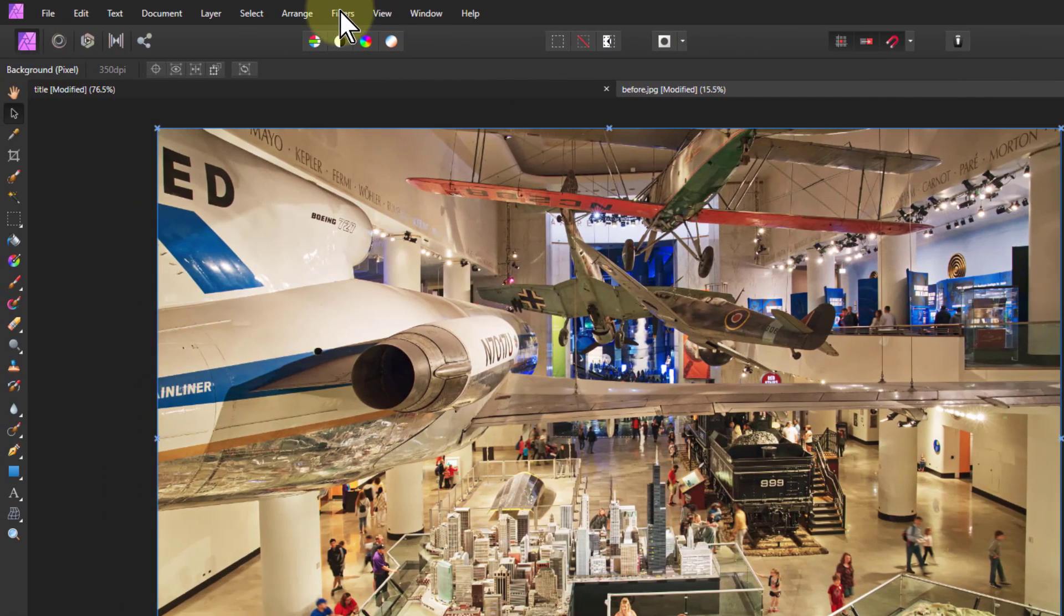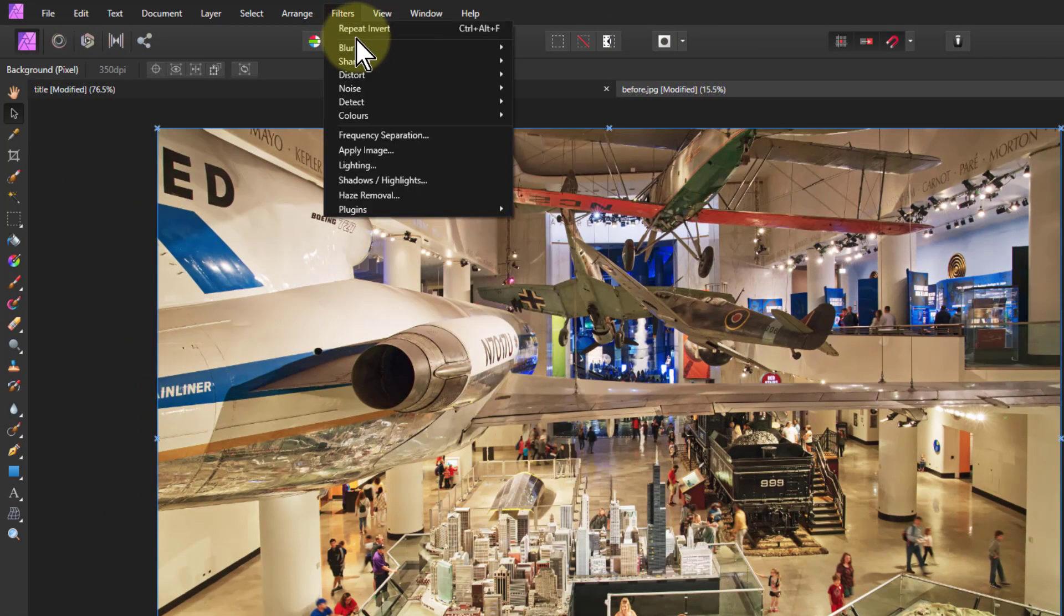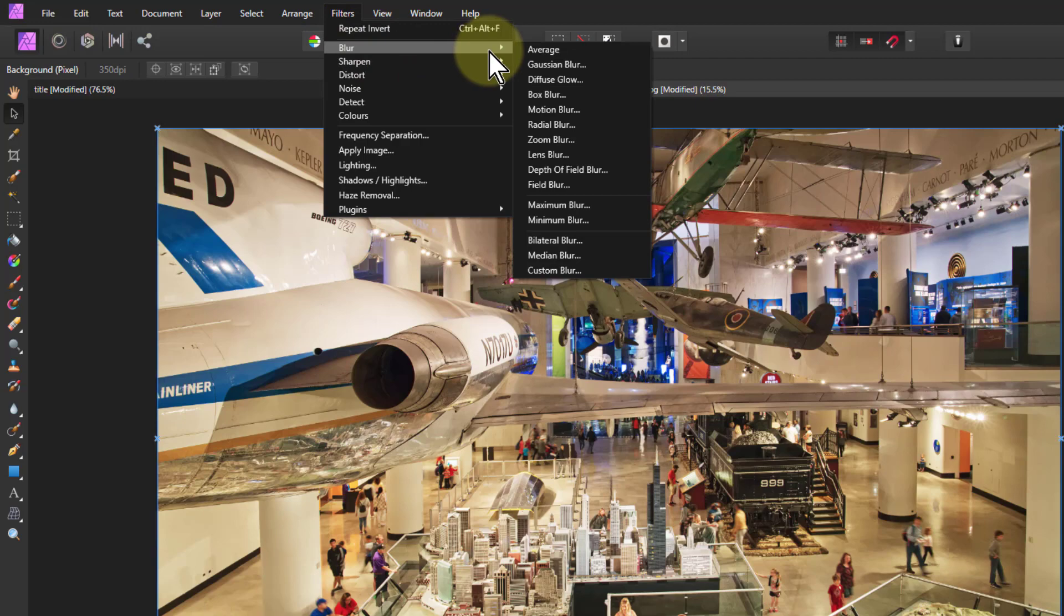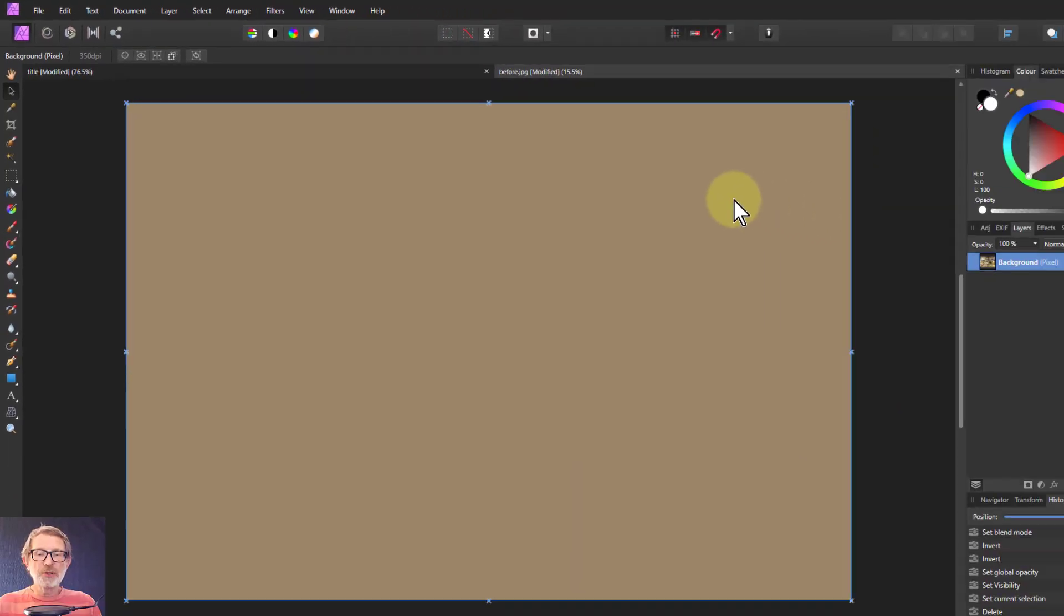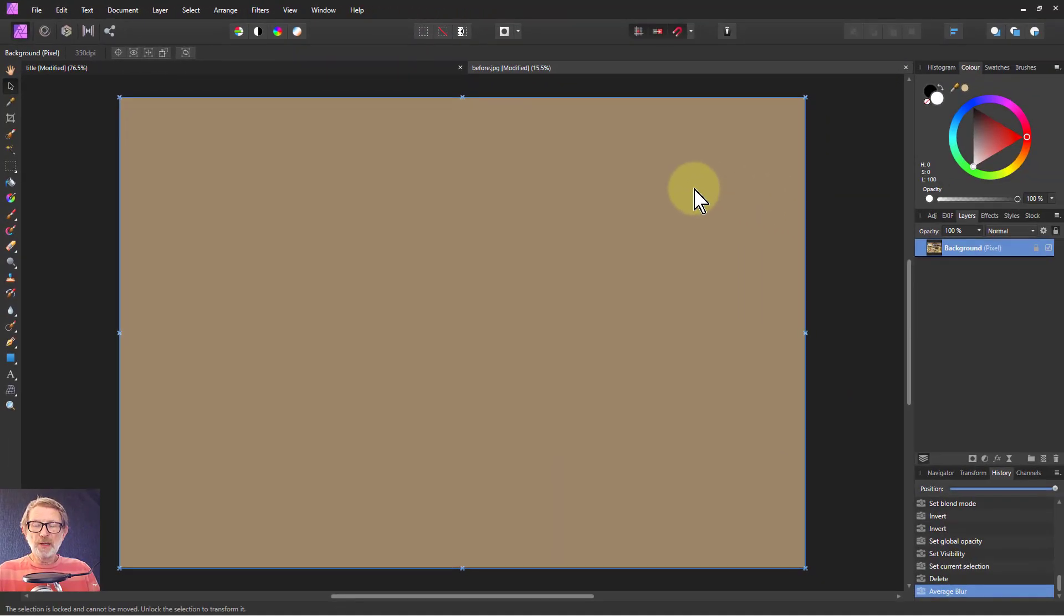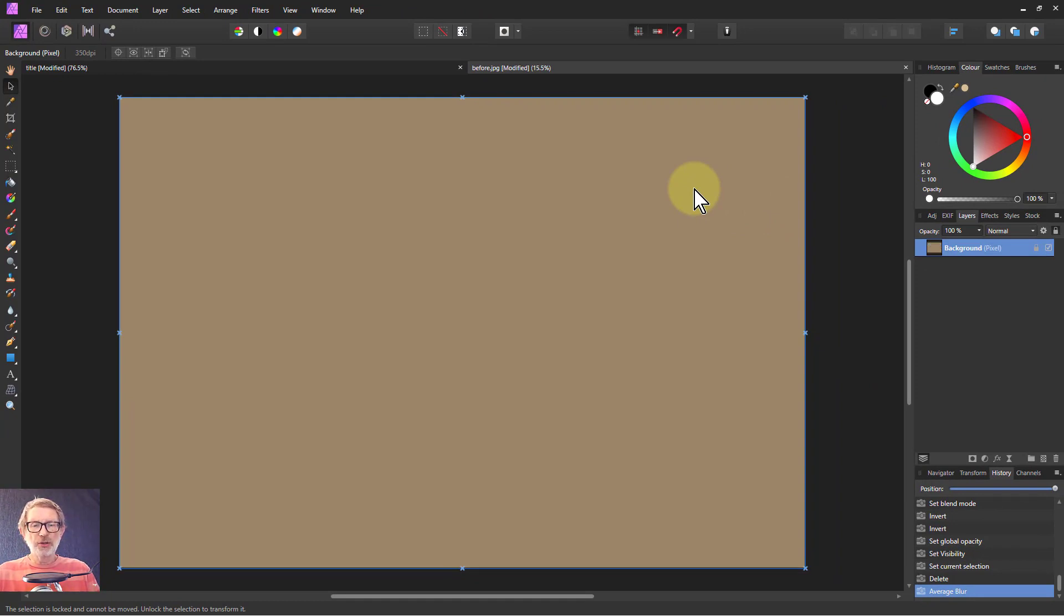But if you go up to filters up here and blur, right at the top there is average. If you click on average, what happens is every pixel across your image is averaged, so you get the kind of average color.